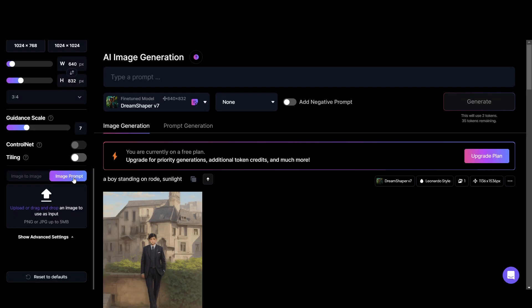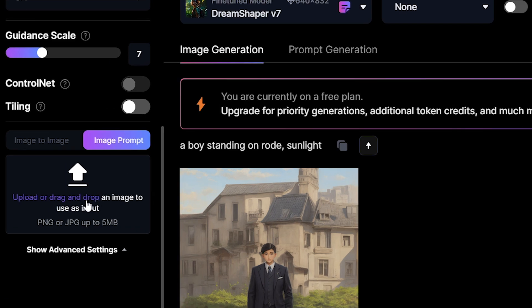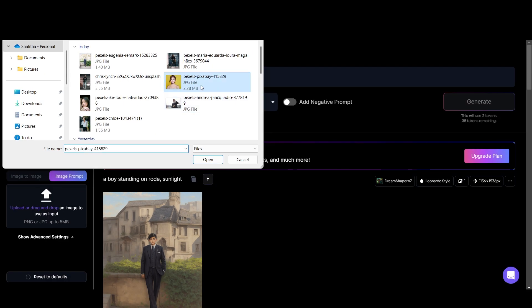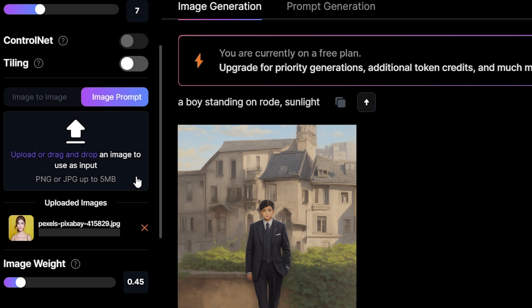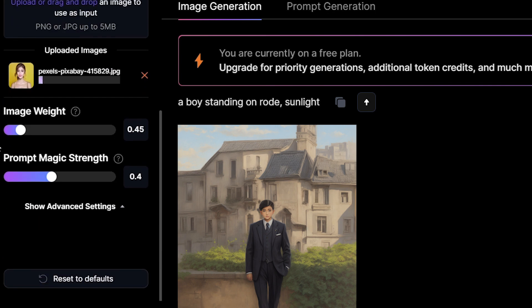Jump into the image prompt. First you upload the image here. And then we have image weight. It's about how strongly your generated image is influenced by the reference image.